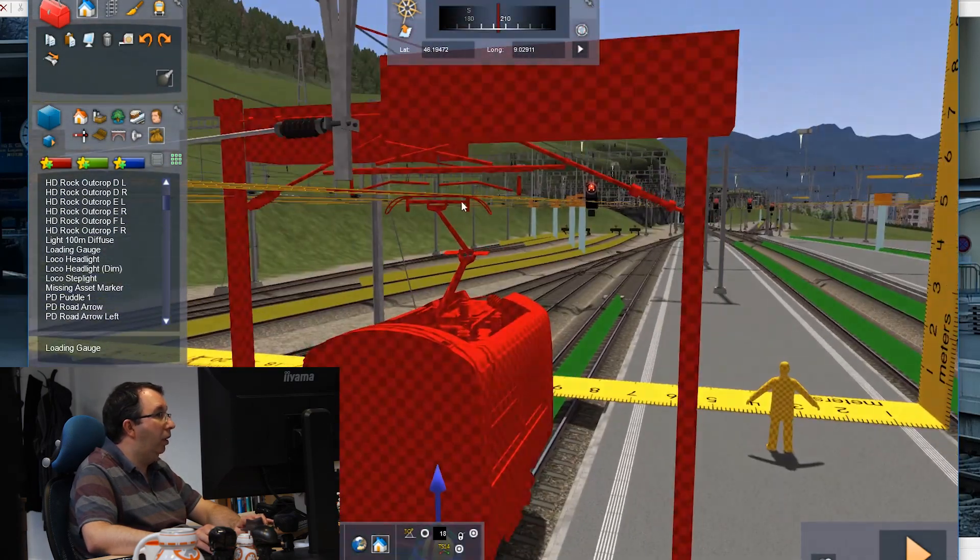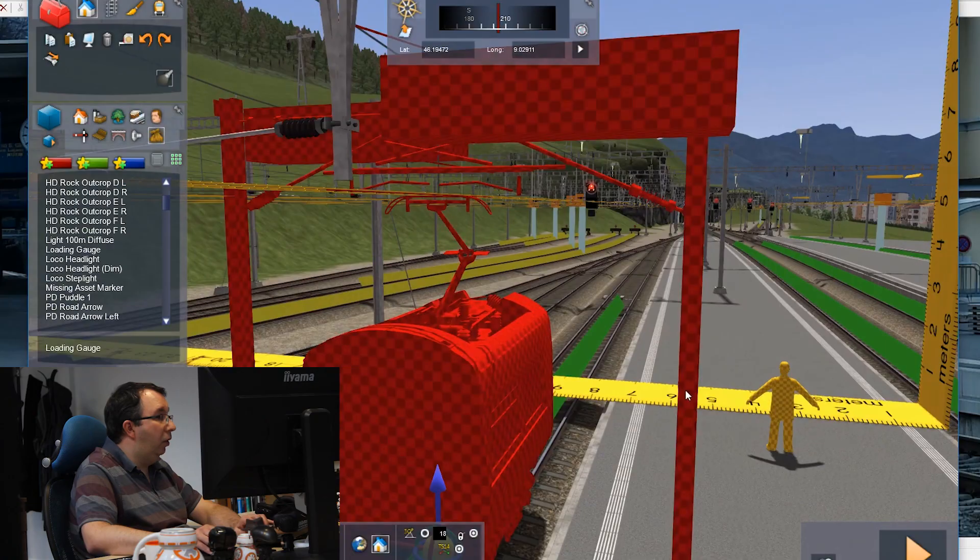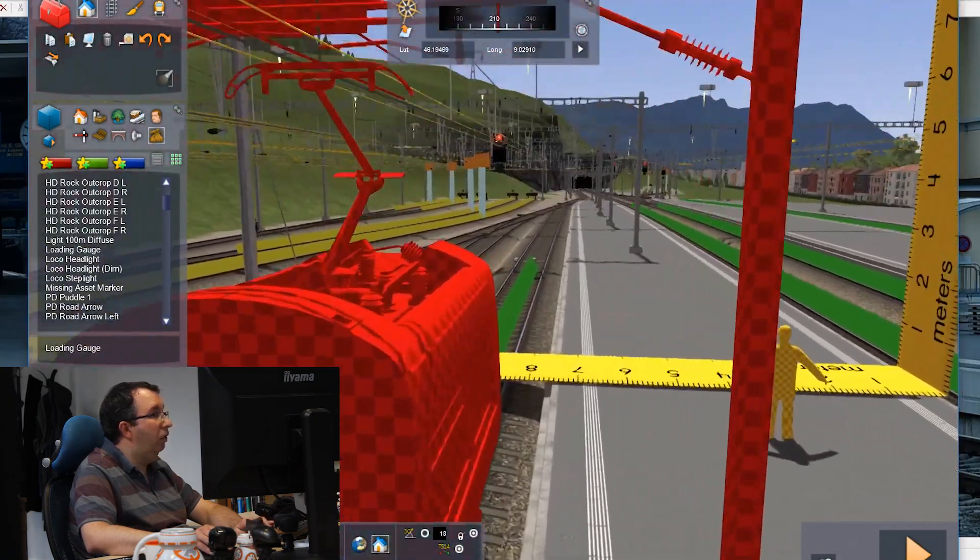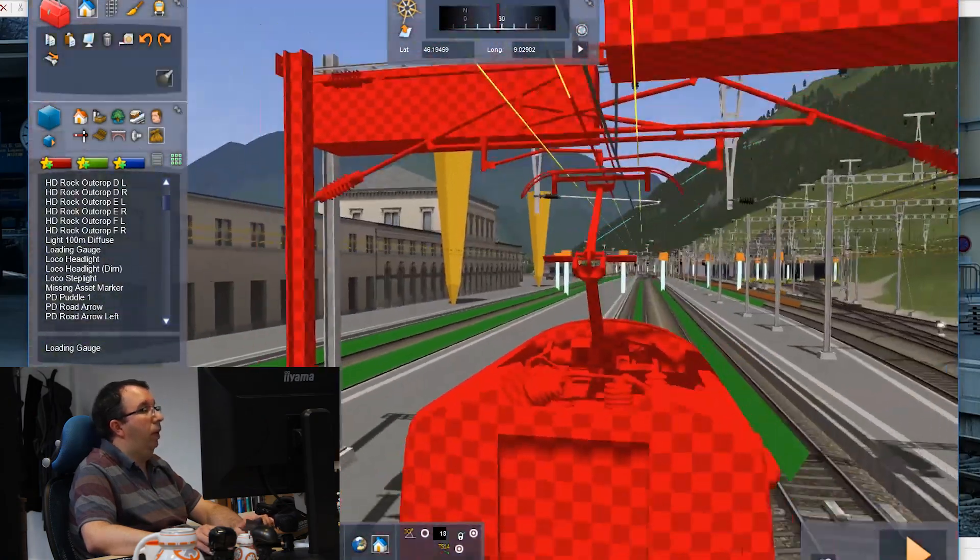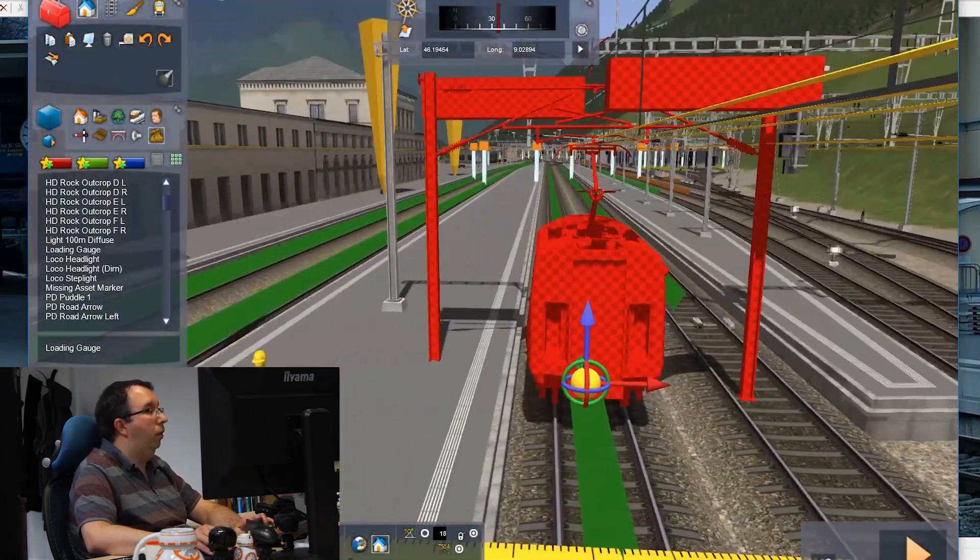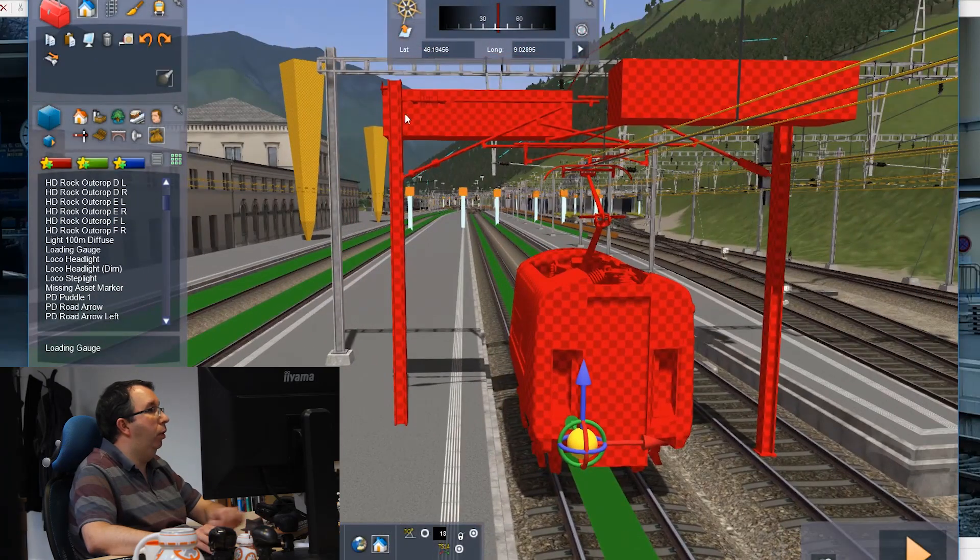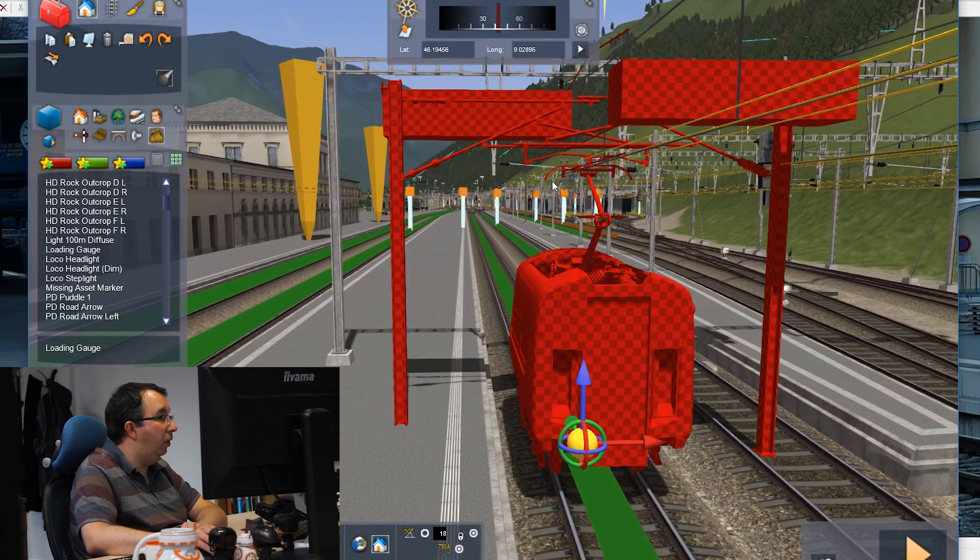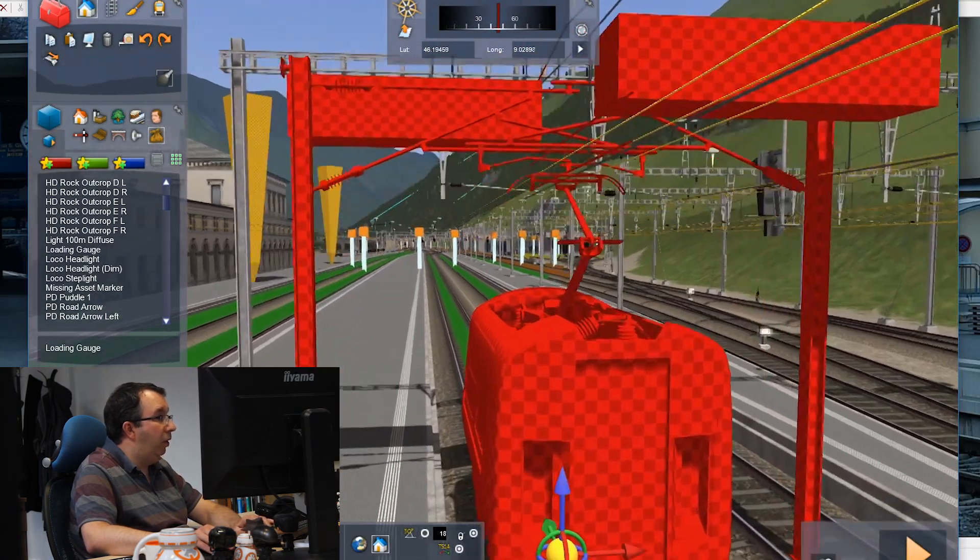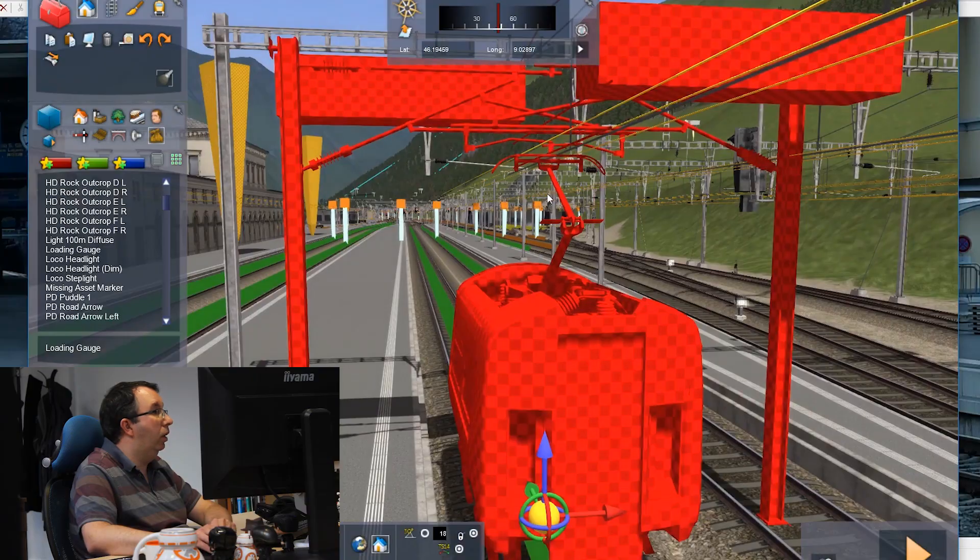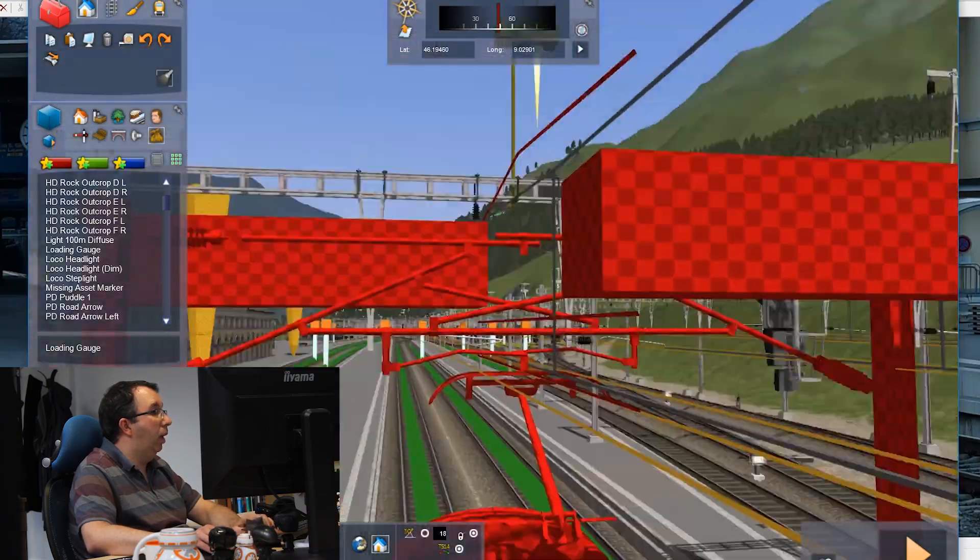You can see how your overhead gantries and bridges are going to fit, so this is useful for whenever you put in your canopies and you're putting in bridges over the train. You can make sure with this loading gauge that everything's going to clear the wires that you've got balanced on it.